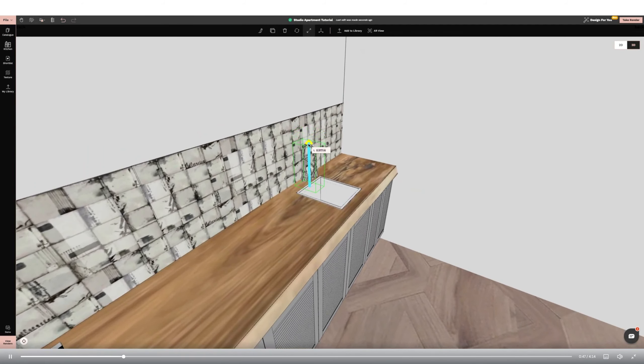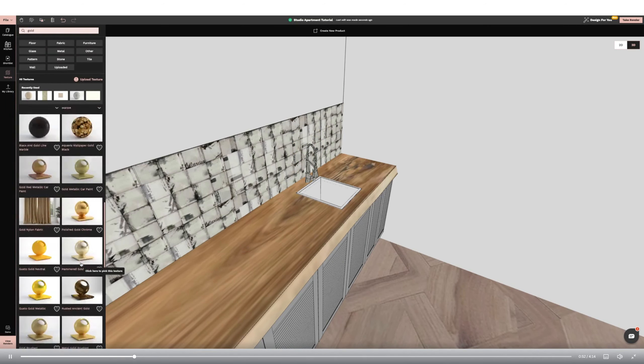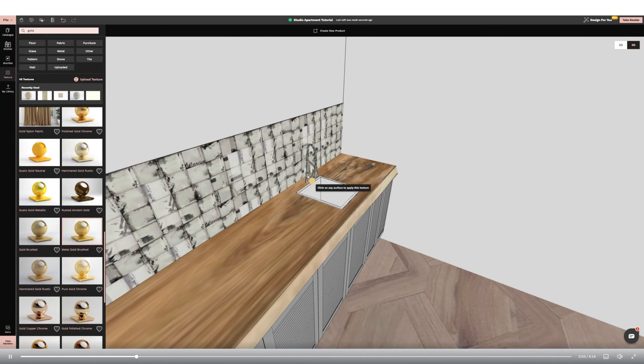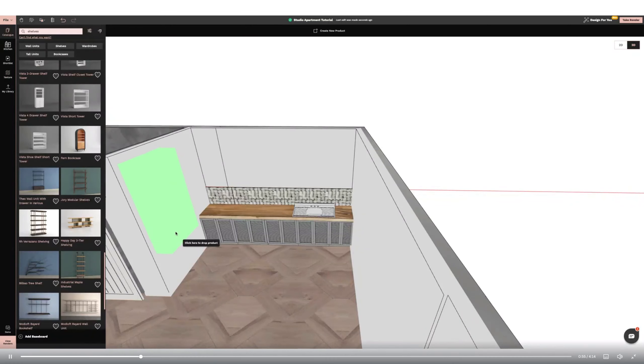Once I've installed one unit, I'm using the clone tool to make a full bank. I'm now adding a worktop from the catalogue, using the rotate and resize functions to make it fit.